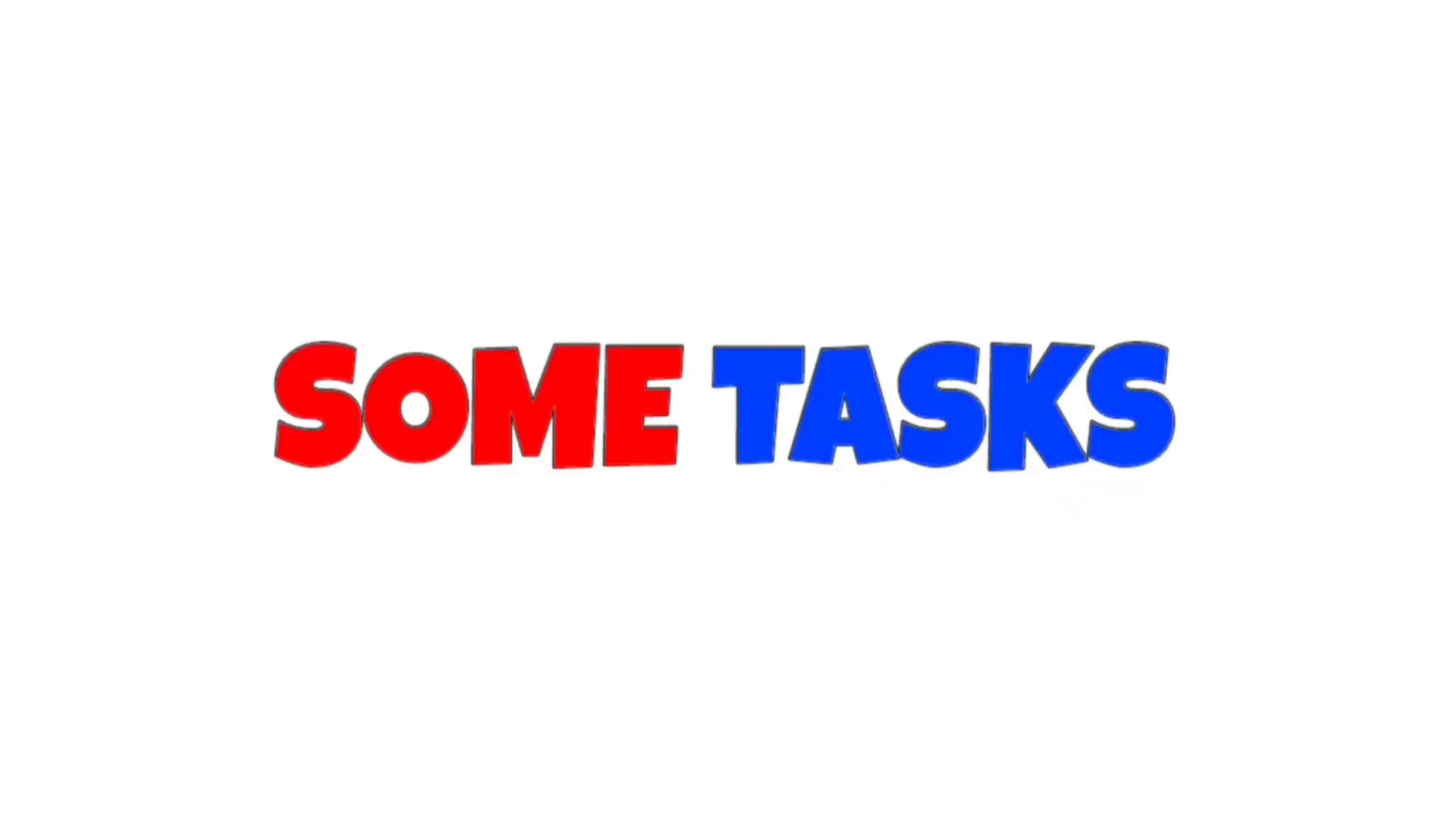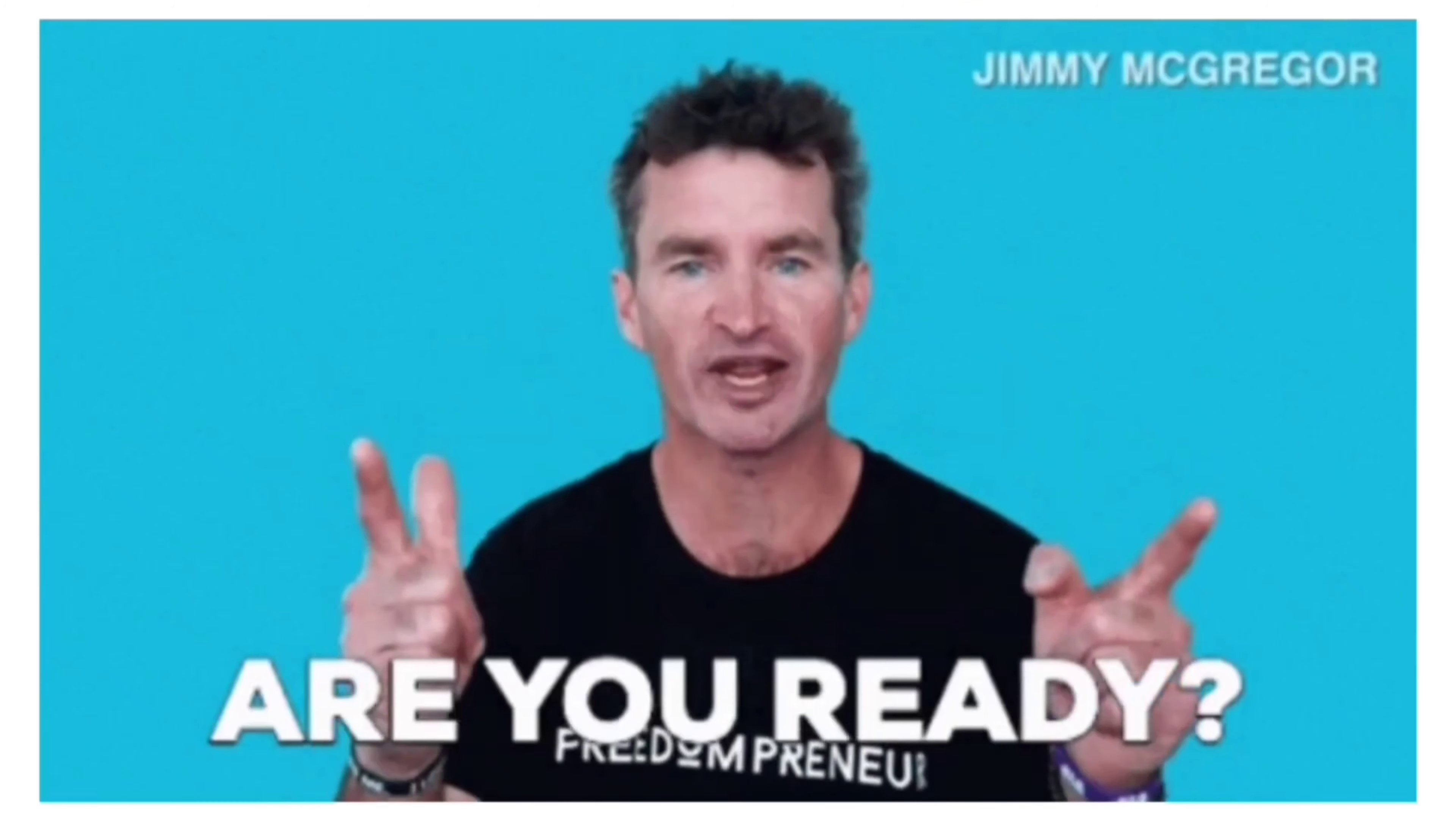Now, in this video, I have some tasks for you to complete. So, are you ready?